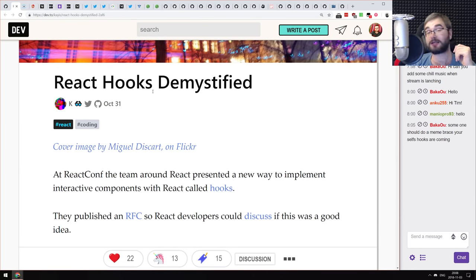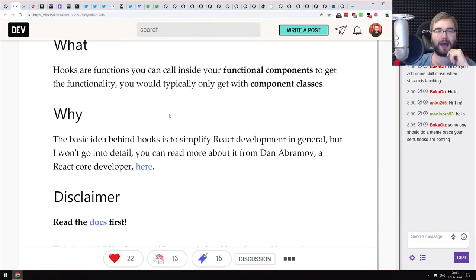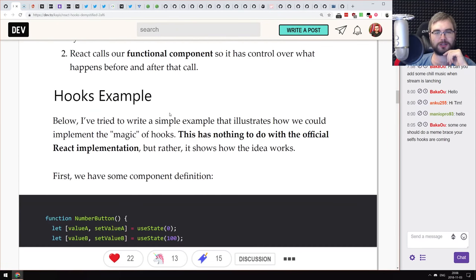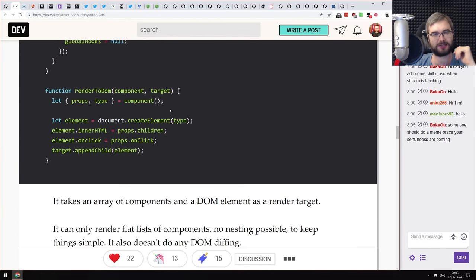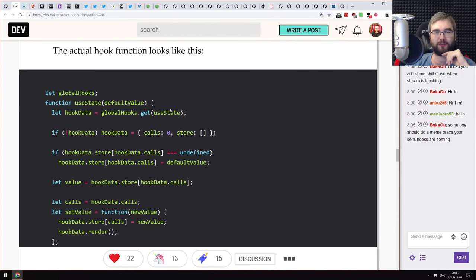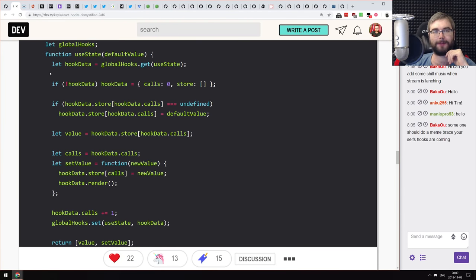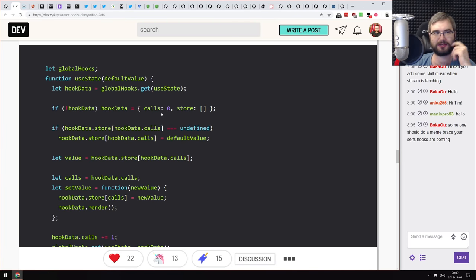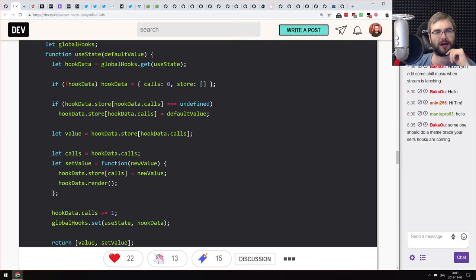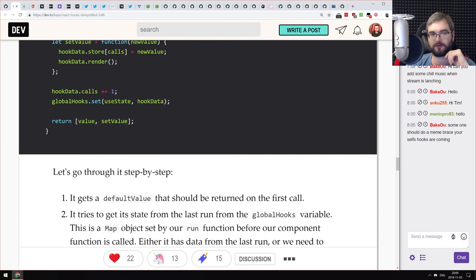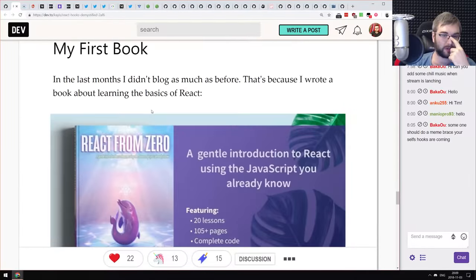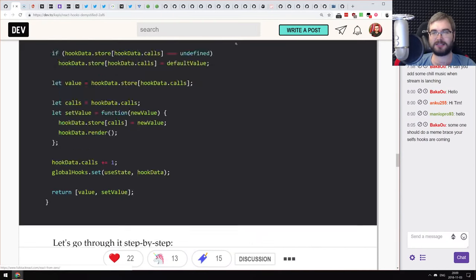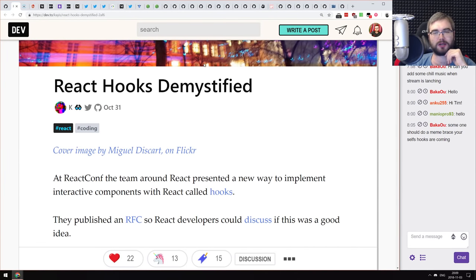Next article is 'React Hooks Demystified' — again about React hooks. It's a short, condensed tutorial that also gives a brief explanation of how the useState hook is implemented with basic code. Not as in-depth as the previous article, but enough to understand the underlying workings. If you understand hooks already this won't give you anything new; if not, it's a good starter.